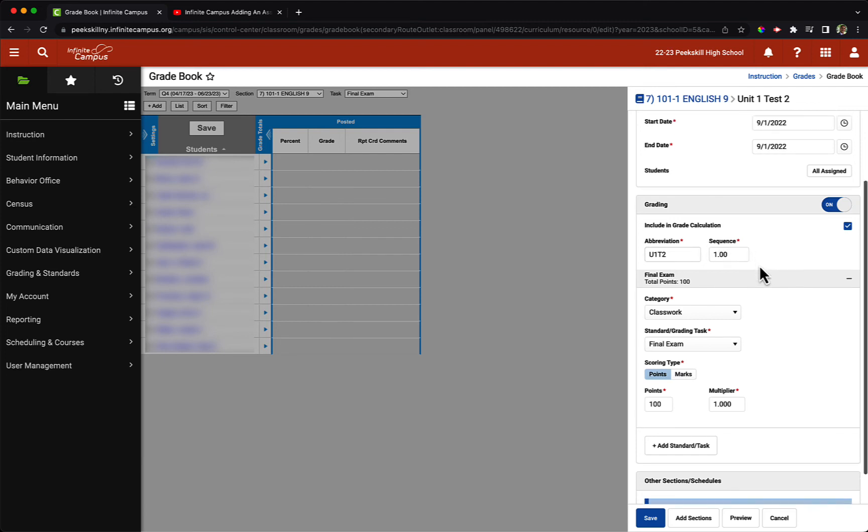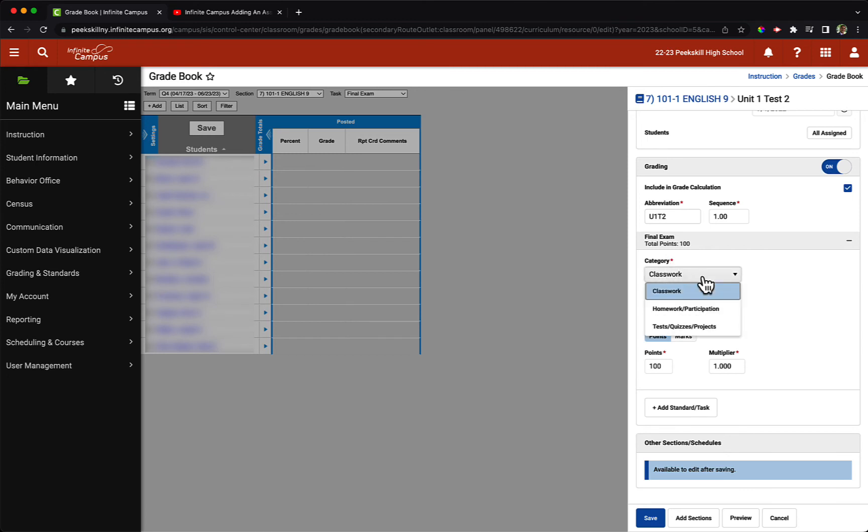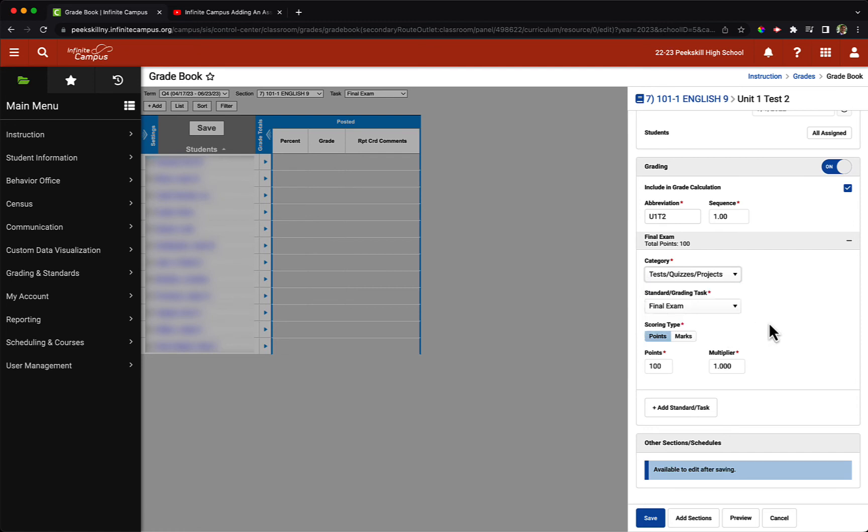Our sequence we can leave as the default option for now. Under category for this demo classroom, we have three categories: classwork, homework and participation, and test quizzes and projects, which is the category I will be choosing for today.